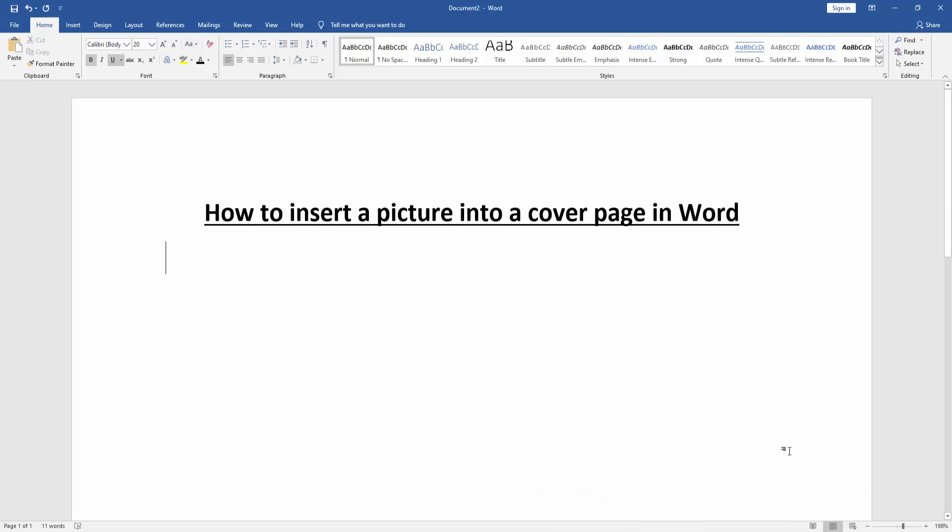Hello friends, welcome back to my new video. In this video, I'm going to show you how to insert a picture into a cover page in Microsoft Word. Let's get started.